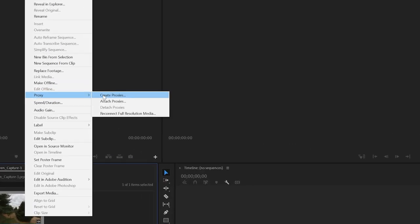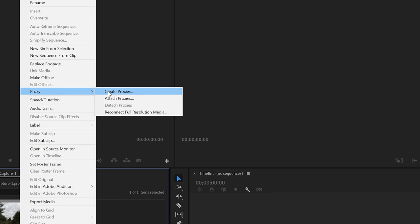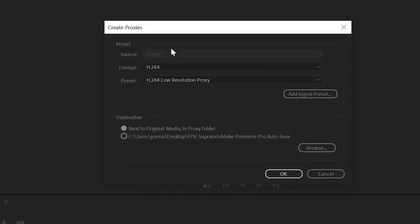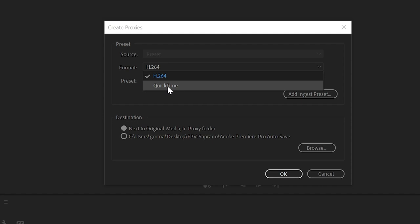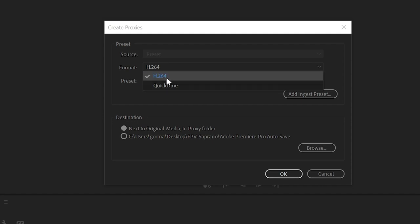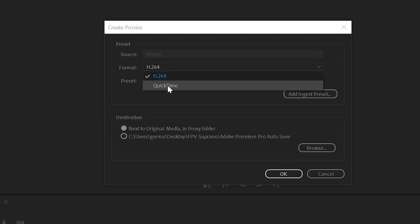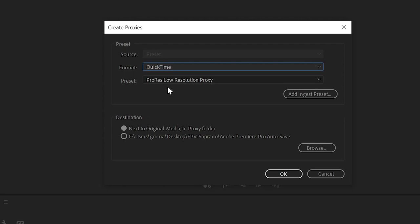A dialog box is going to come up called Create Proxies. The only thing you need to change here is under the Format drop-down. The default is probably H.264, and you'll want to change that to QuickTime.